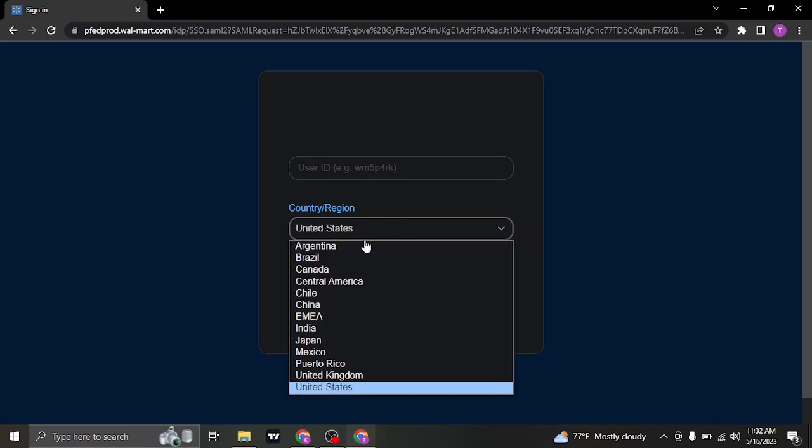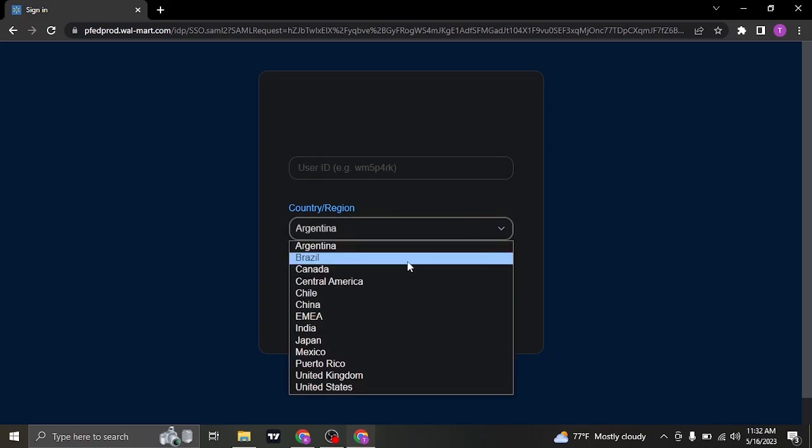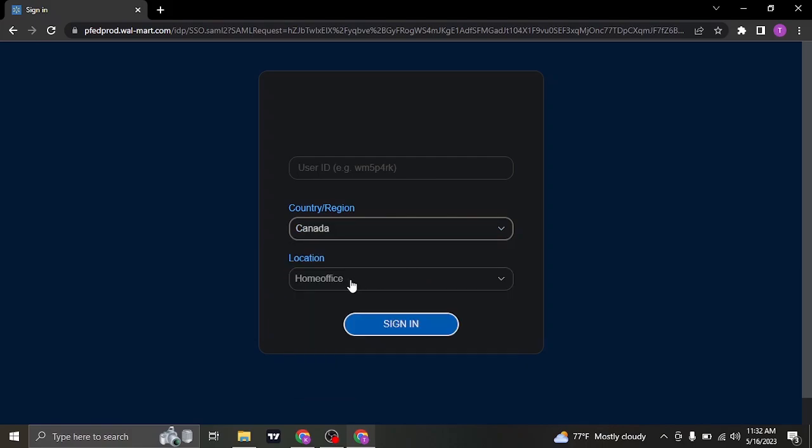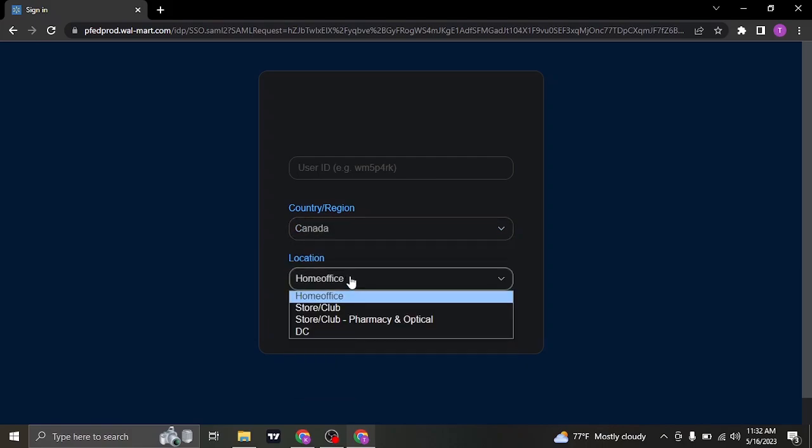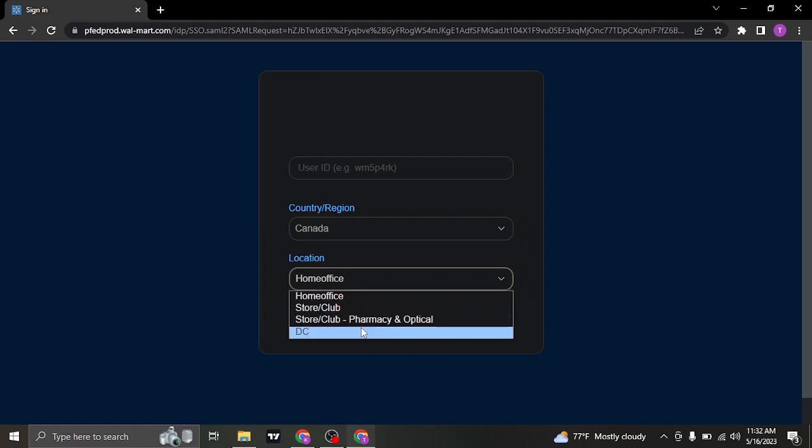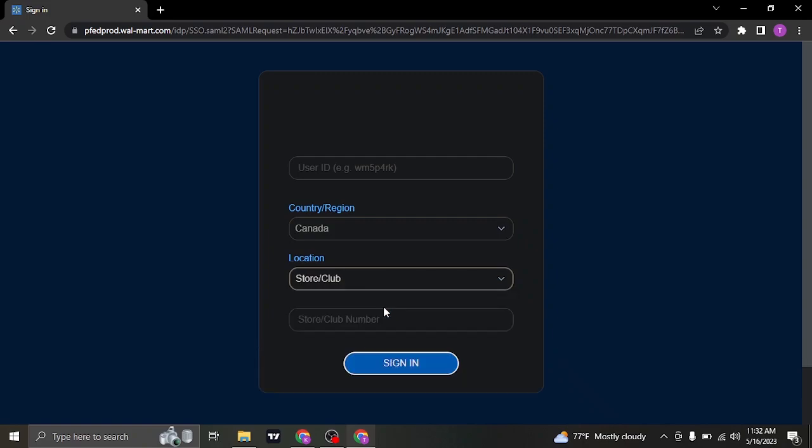Secondly, you'll need to select your country, in which country you're working in, and then your location. These are the locations that are available for Walmart. Pick the location that you work in.